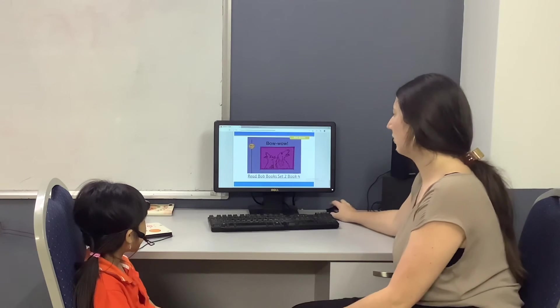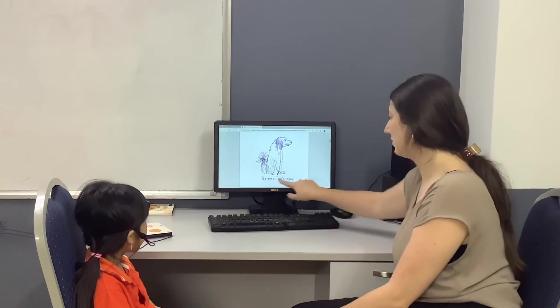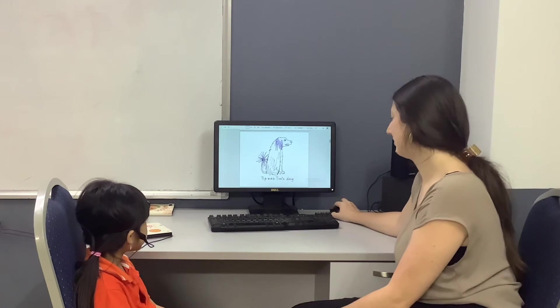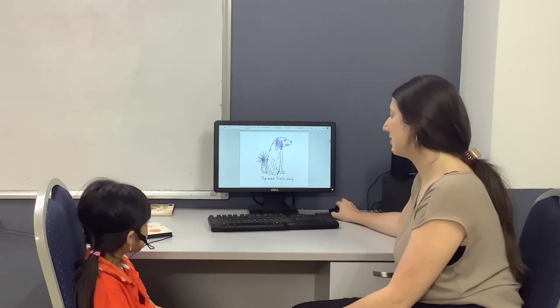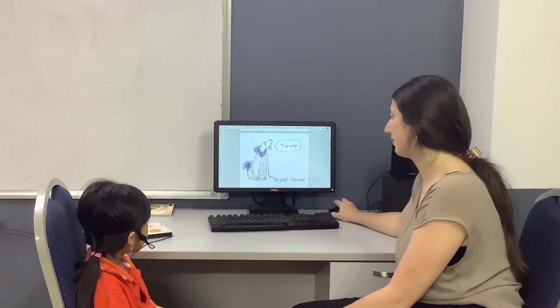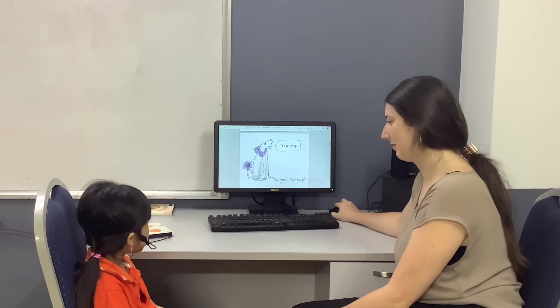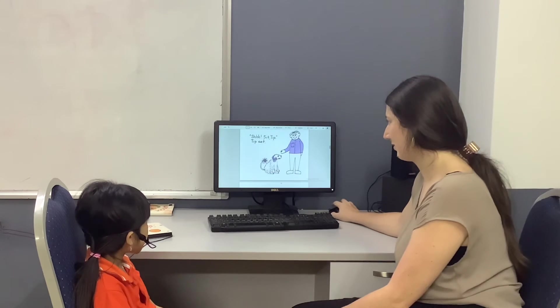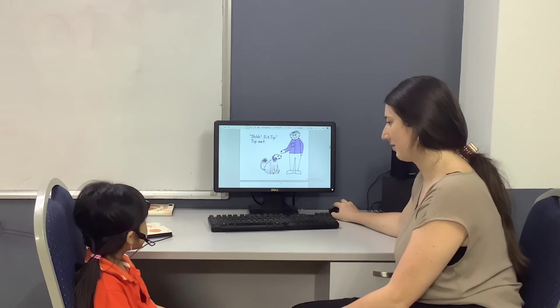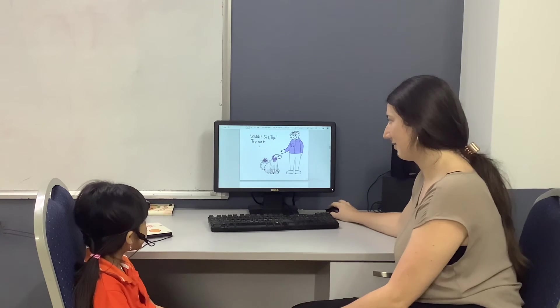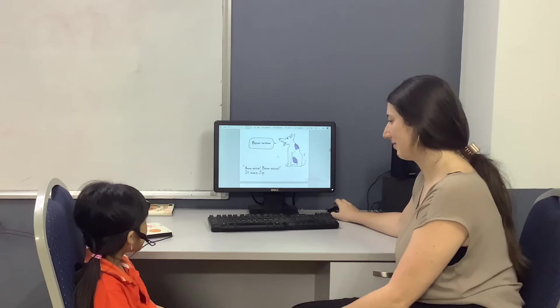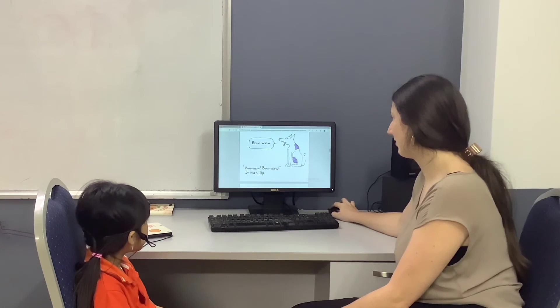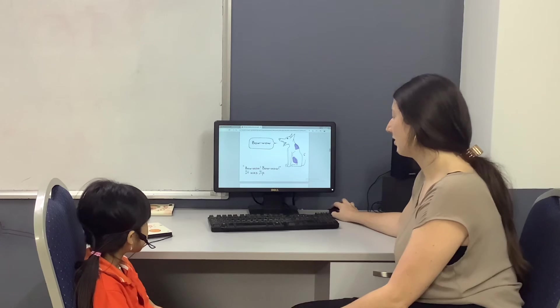We're going to read and do numbers. Can you read for me? Tens. Tens. Good.